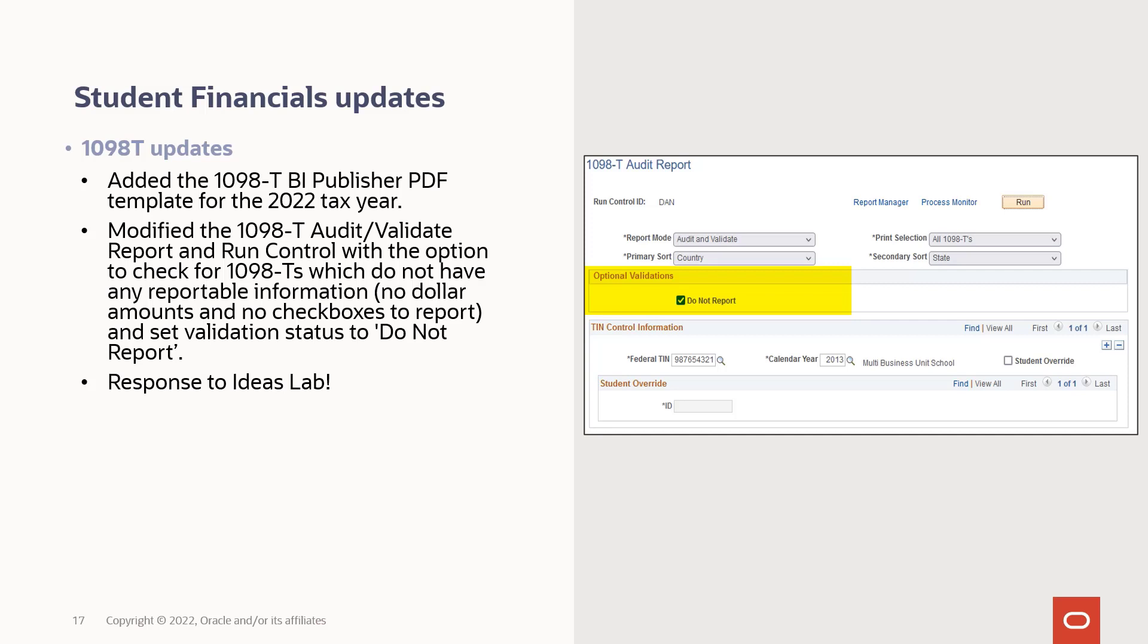And also, in response to an Ideas Lab suggestion, we've modified the audit, validate, report, and run control with the option to check for 1098-Ts which don't have any reportable information, no dollar amounts, no checkboxes to report, and set the validation status in the SF-Tax Valstat field to D or do not report. This hopefully will be a benefit to customers so that they don't have to have IT intervention to prevent the creation of those 1098-T forms.